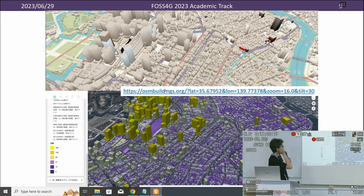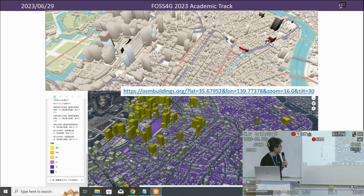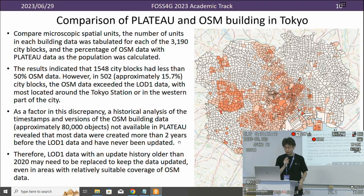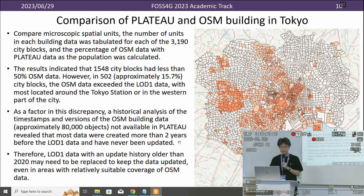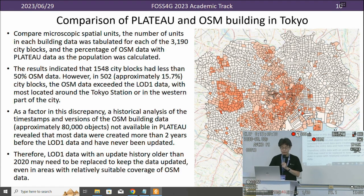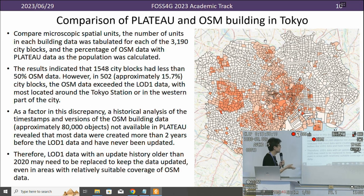We can show the OpenStreetMap building data alongside very detailed 3D city models. For the comparison of Plateau and OpenStreetMap building data in Tokyo at micro-level spatial units, the number of buildings in each dataset was calculated for about 3,000 city blocks, and the percentage of OpenStreetMap data relative to Plateau data was calculated. The result is very complex — please read our papers for full details.